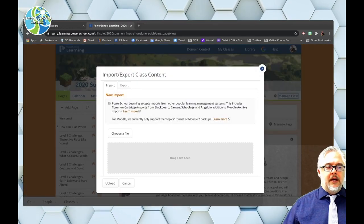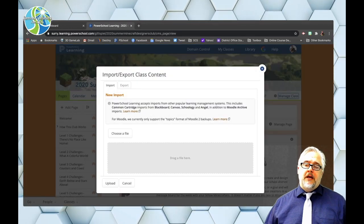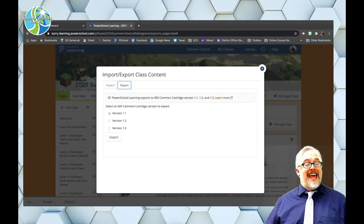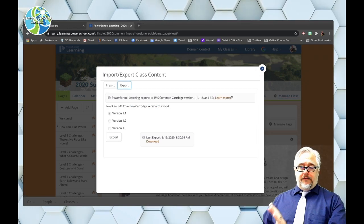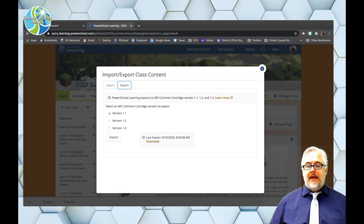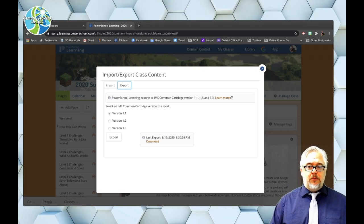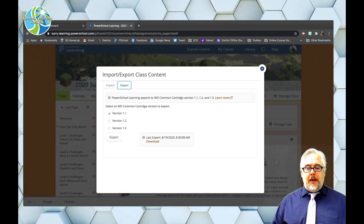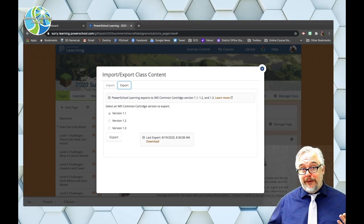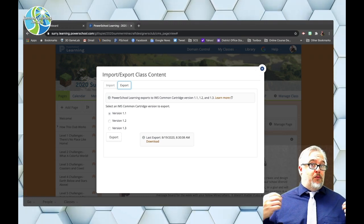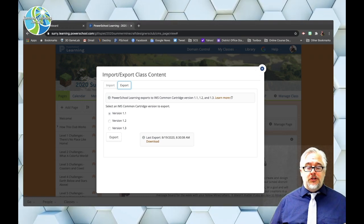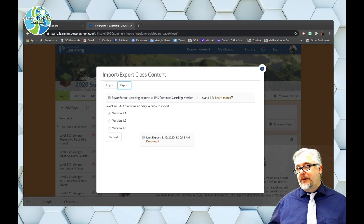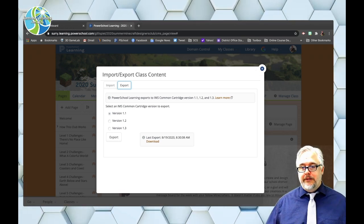Okay, this opens up this window here and you can see that I have two options, import and export. We want to export out of Haiku so that we can import into Canvas. Now when it pops up it's going to give me these three options, common cartridge 1.1, 1.2 and 1.3. It really, from what I have seen, does not matter which one you choose. I just choose 1.3 because that sounds better than 1.1 or 1.2.